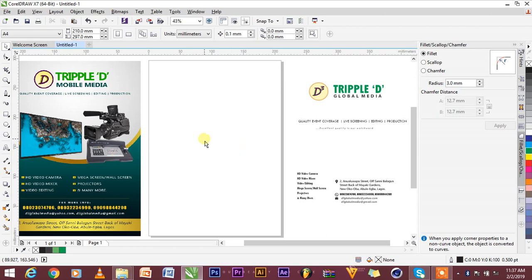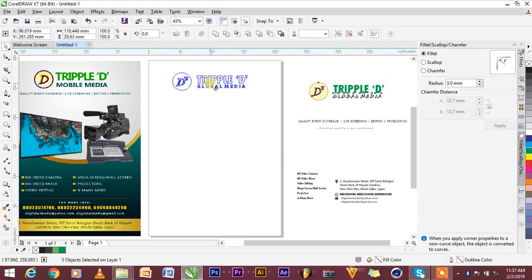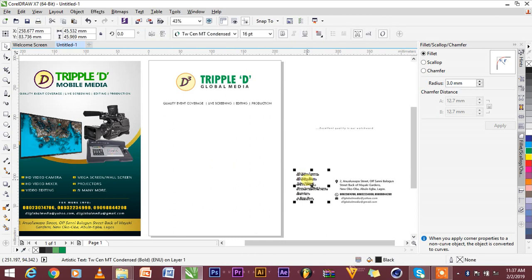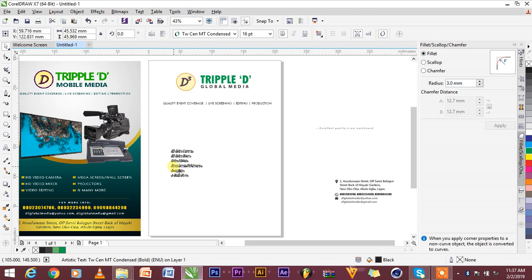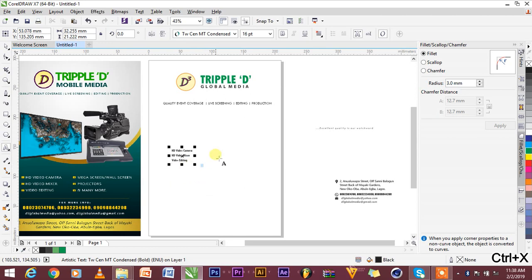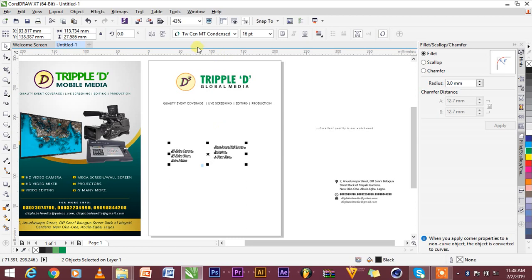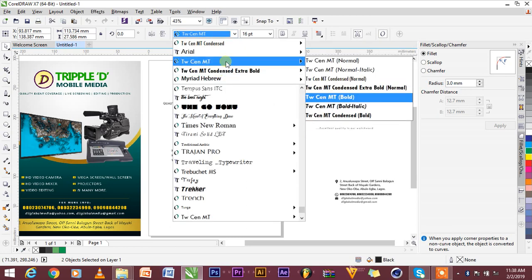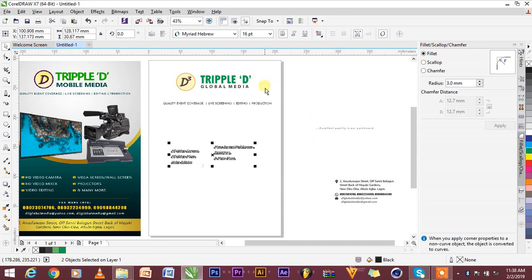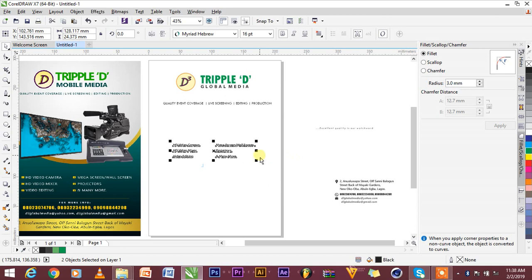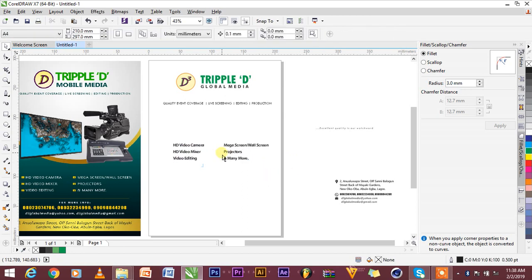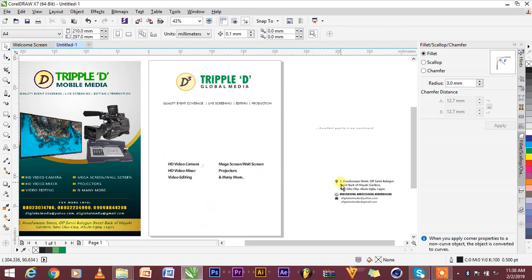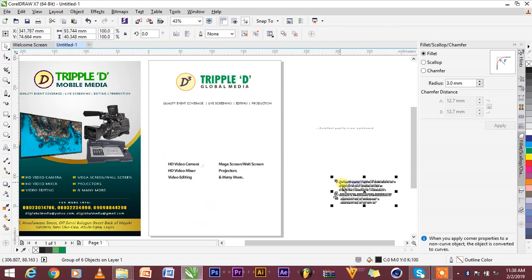Now, we have CorelDraw here and everything we want to use is right here. All we need to do first is arrange whatever you want to do. I'm not going to take much of our time because CorelDraw is kind of big and techie. Right now, this is going to be here.